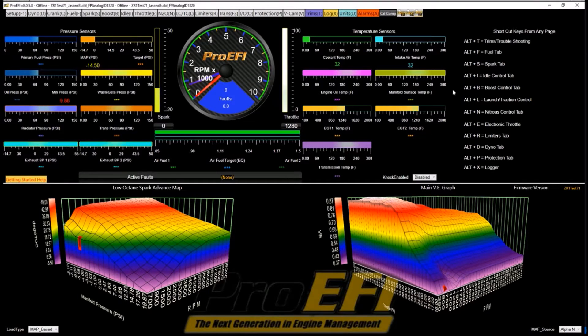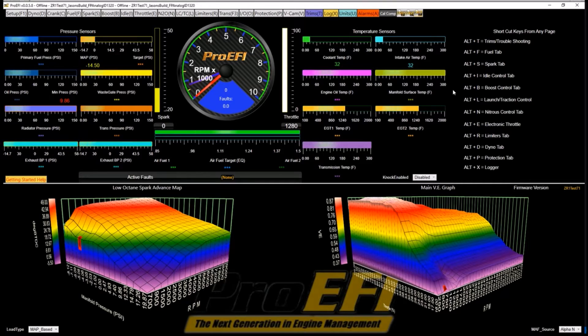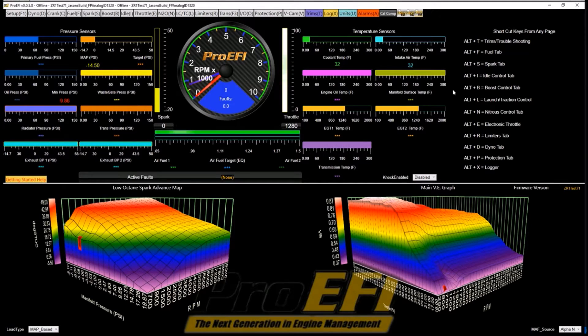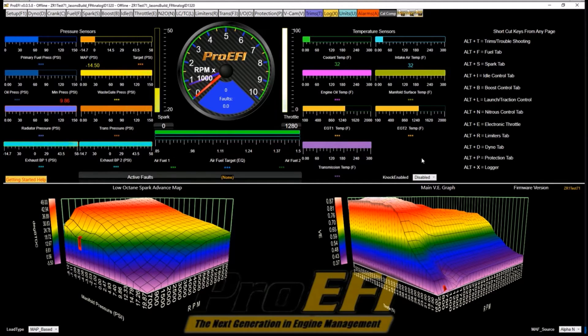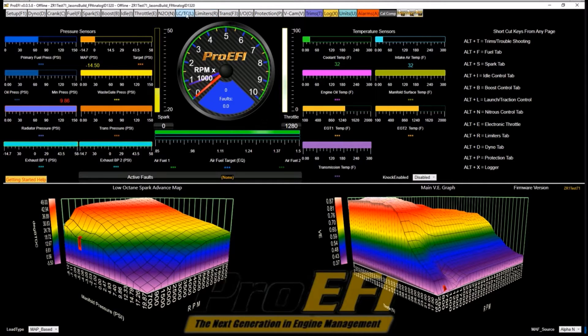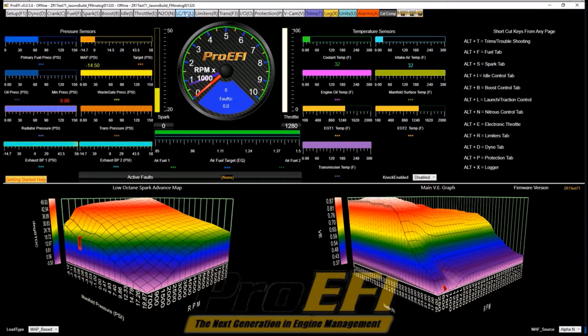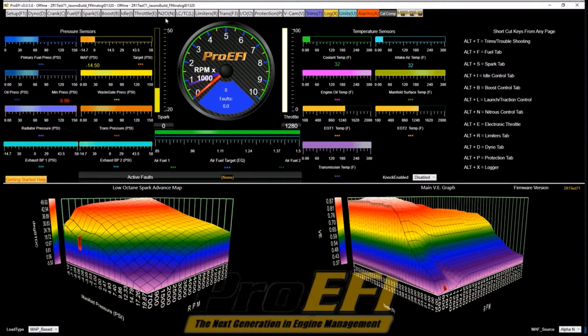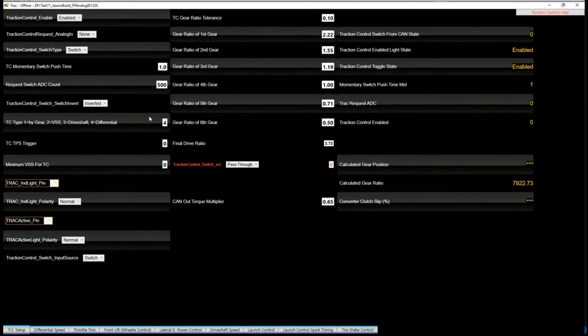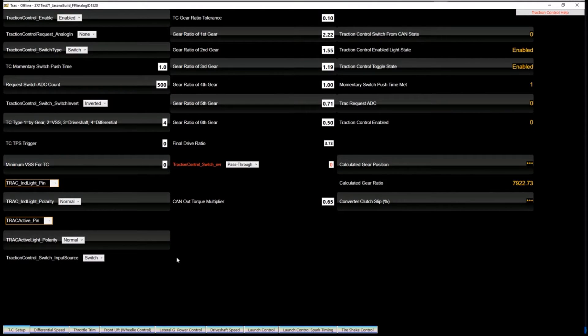Okay, we're going to go over the traction control settings and also look at a log so you can get an idea on how the traction control interacts with the engine and where to go to make adjustments to help optimize your traction control. So we're going to go up here to click on the launch control traction control tab, which is Alt-L for your shortcut. And the first screen that pops up is our setup screen.